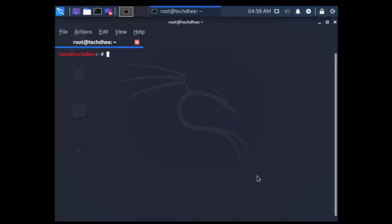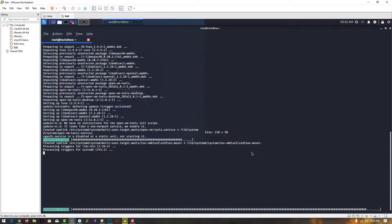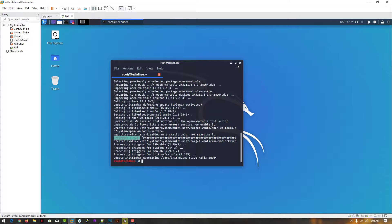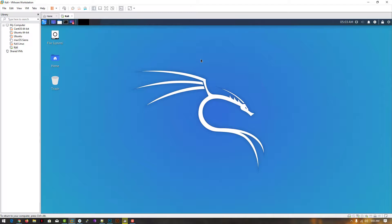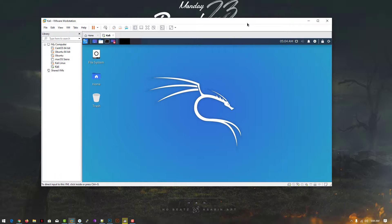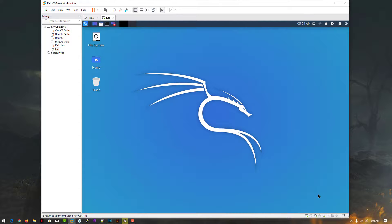My update is done. Now this is the main command — I'll give the link in the description. You can check that VM tools is installed. This is how you install VM tools in Kali Linux using the terminal. You can verify it's successfully installed because if you change the size of VMware, the display automatically adjusts.